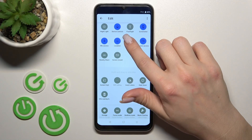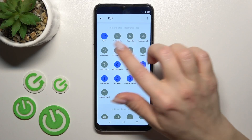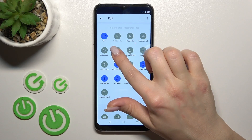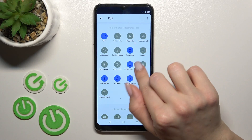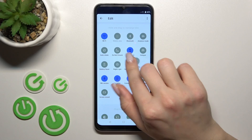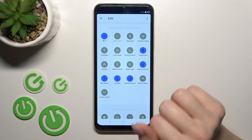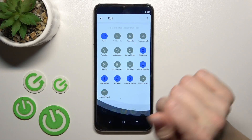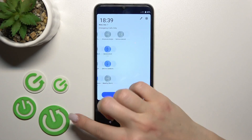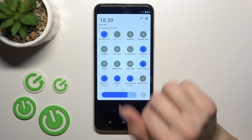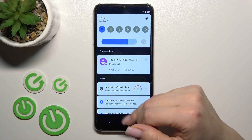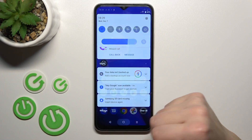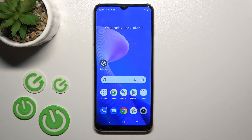And just drag it to the down section to remove it. To save the changes, just click back, and as you can see, all the changes are applied. It's that simple. That's it — thank you for watching, and if you find this video helpful, don't forget to leave a like and comment.